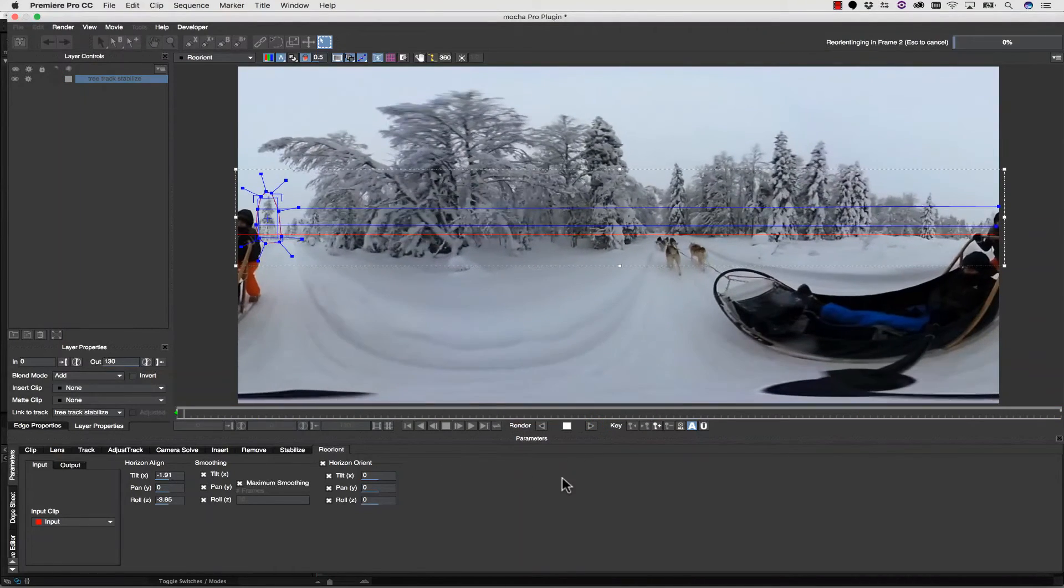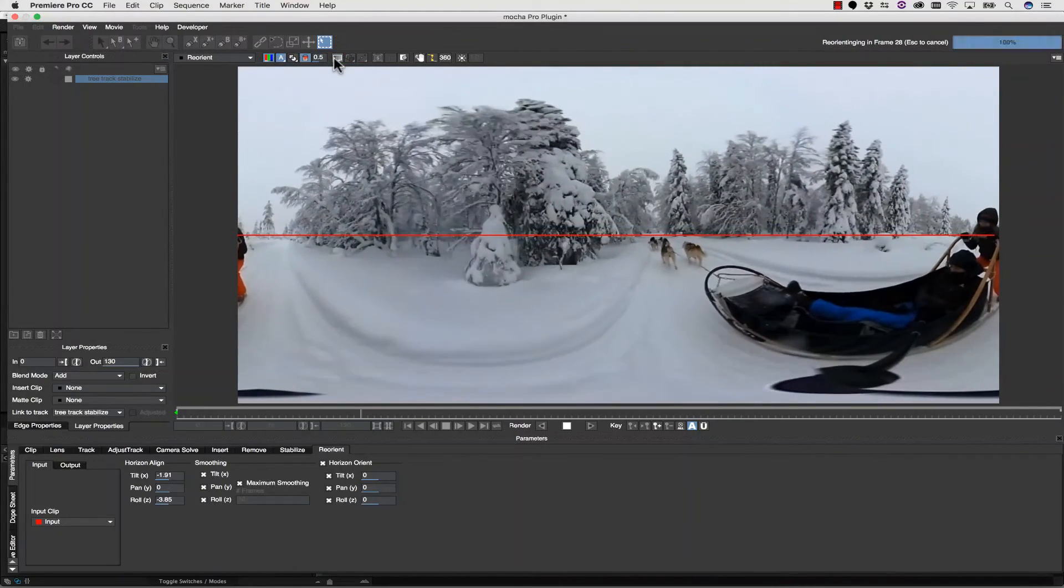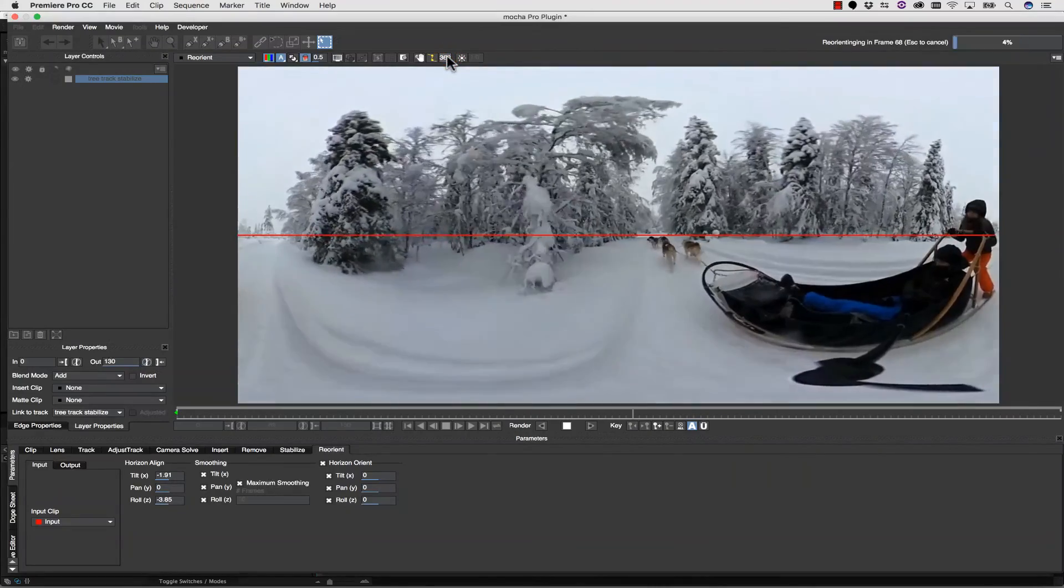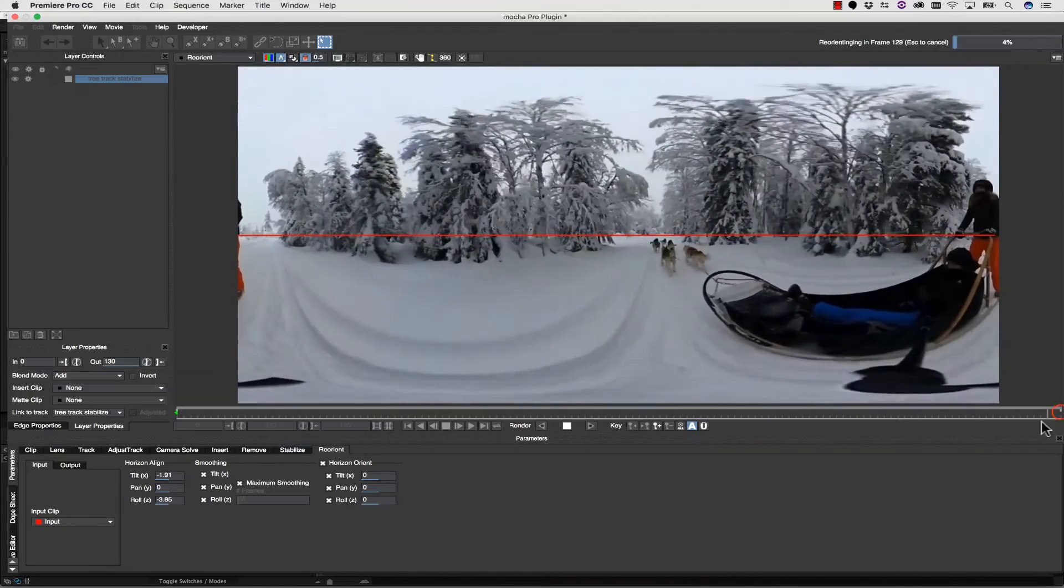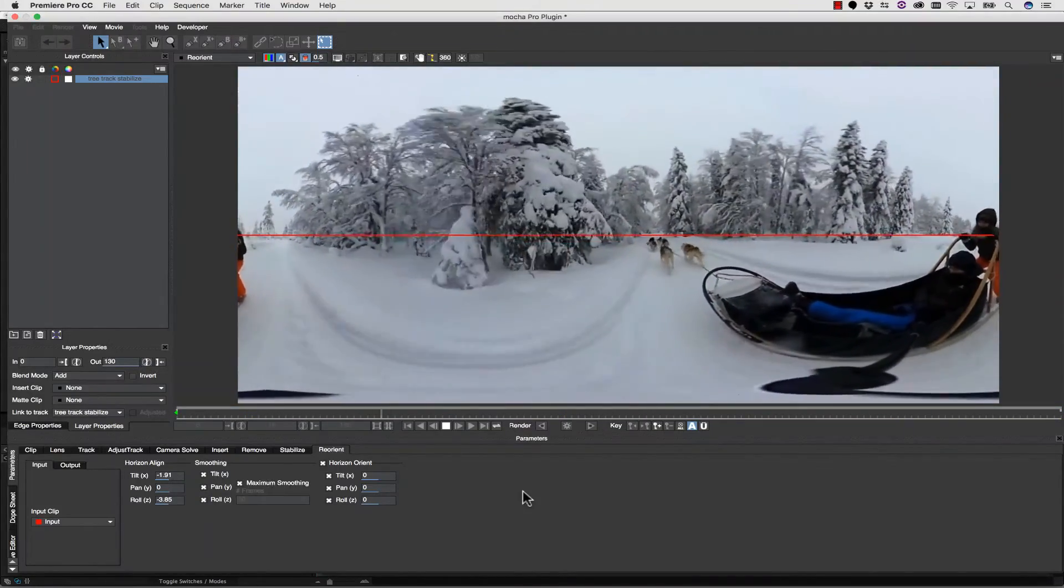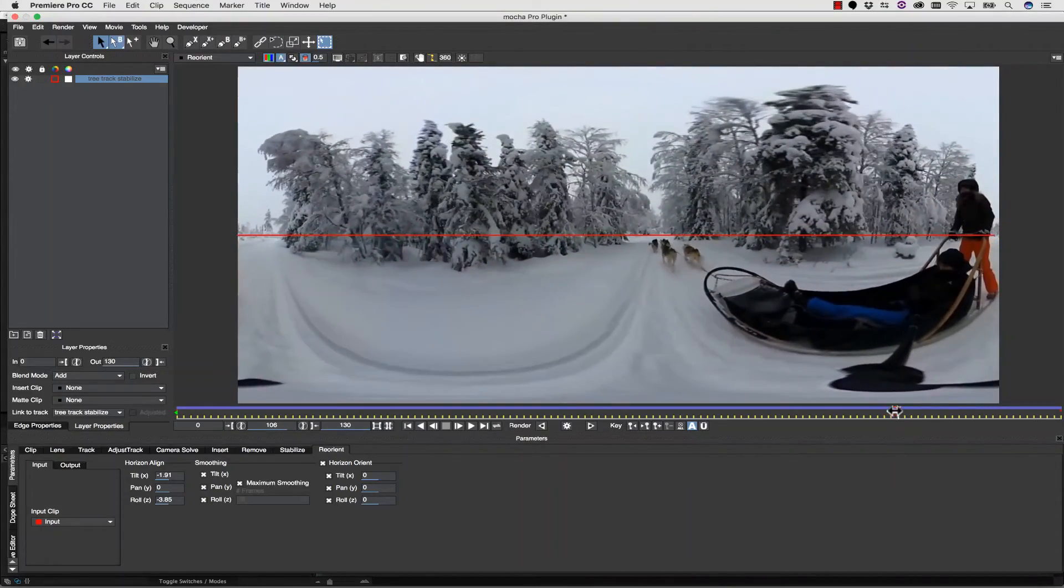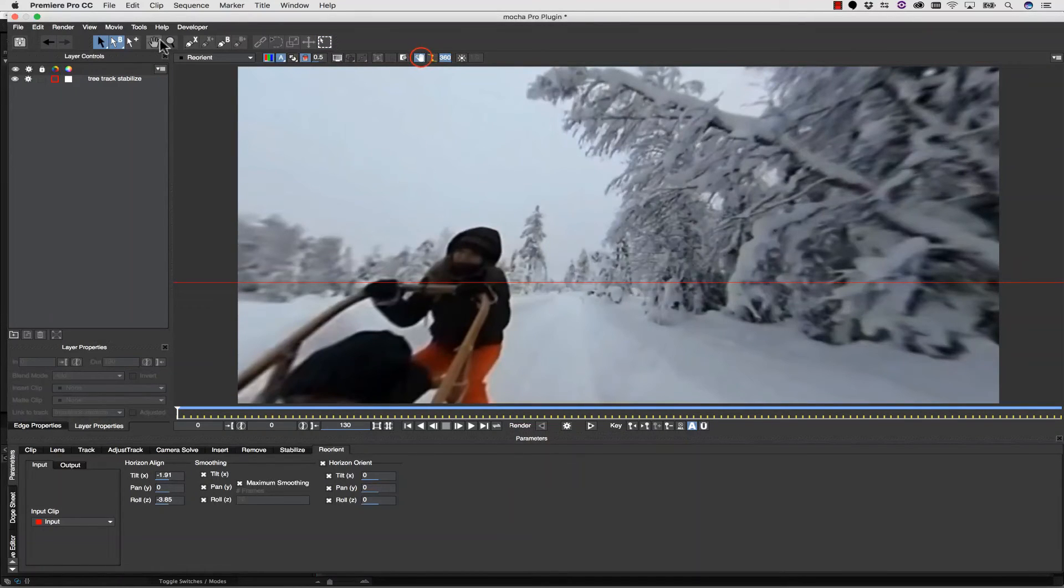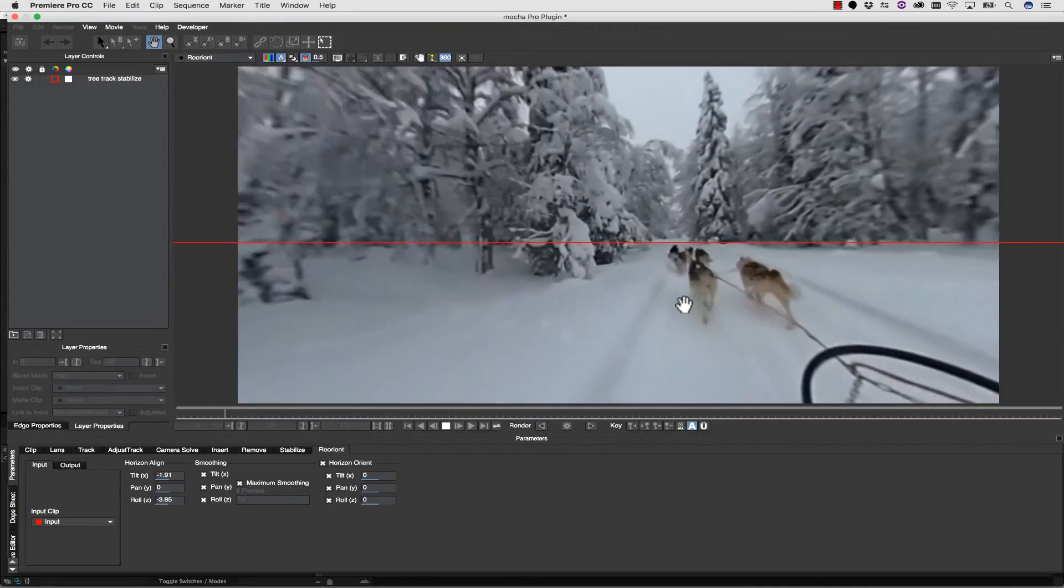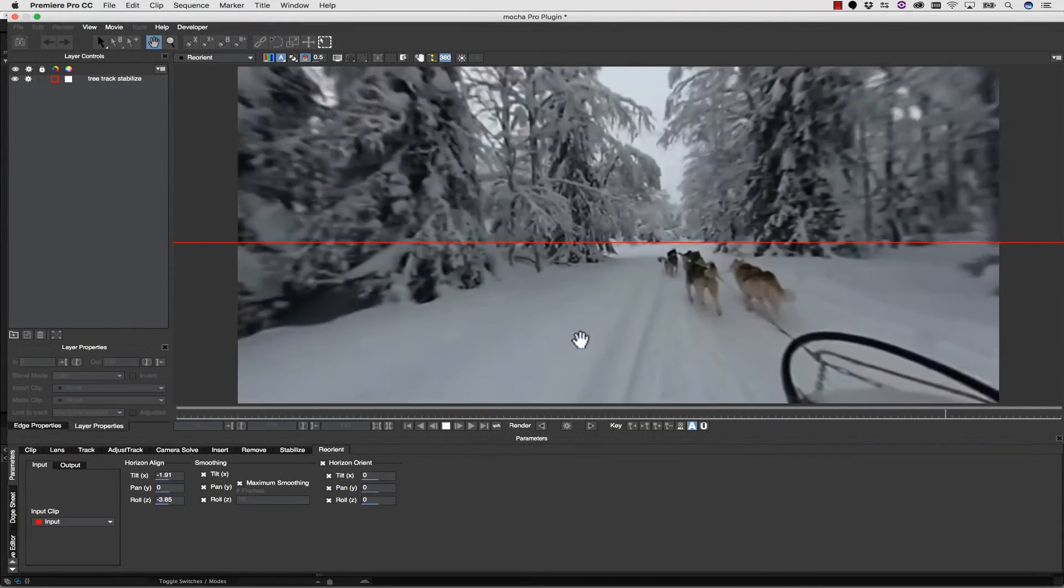Once we've done that, we can either hit Render Forward to do a preview. Let's just turn our overlays off, or we can check out our preview right here in 360 as we render. So look how the horizon is locked down, but we keep the motion of the shot. It's about taking the pitch and yaw out of the shot so that the shot is comfortable to watch. So if I play, you can see that that's nice and steady. Now, I can also check it right here in 360. Let's turn 360 on. Let's pan around using our hand tool. And let's see what this looks like now. Much more comfortable.